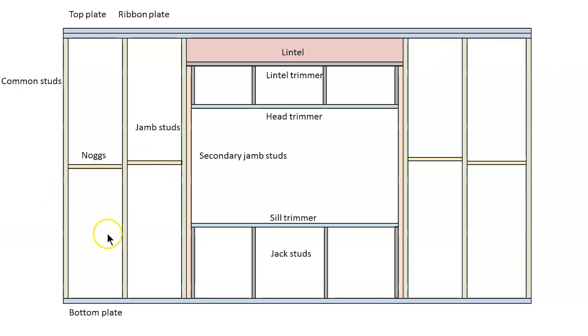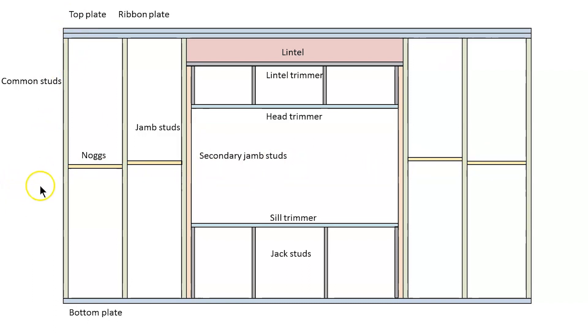There's restrictions on how far apart these noggs can be. Most standard houses with a 2400 or 2700 wall height just need one row through there. Taller than 2700 you'd need more rows of noggs. But those regulations again are in the 1684.